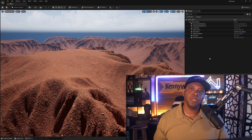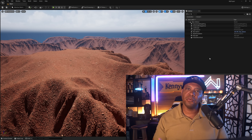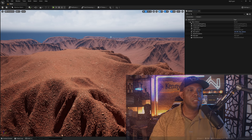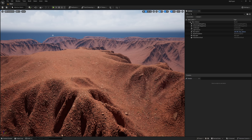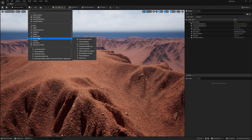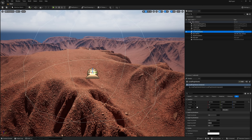I'll leave the documentation links down in the description below if you want to go through it yourself. To get started, come up to the top left where we have 'Quickly Add to the Project.' Select this green plus symbol, then come down to Visual Effects. You should see Local Fog Volume, so left click on it and you'll see it pop up inside of your viewport.